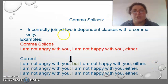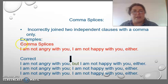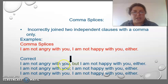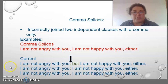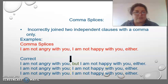Comma splices: incorrectly joining two independent clauses with a comma only. Example: 'I am not angry with you,' — comma — 'I am not happy with you either.' The correct form is using punctuation: 'I am not angry with you,' — comma — 'but' — conjunction — 'I am not happy with you either.' Or: 'I am not angry with you' — semicolon — 'I am not happy with you either.' Or: 'I am not angry with you.' — period — 'I am not happy with you either.'